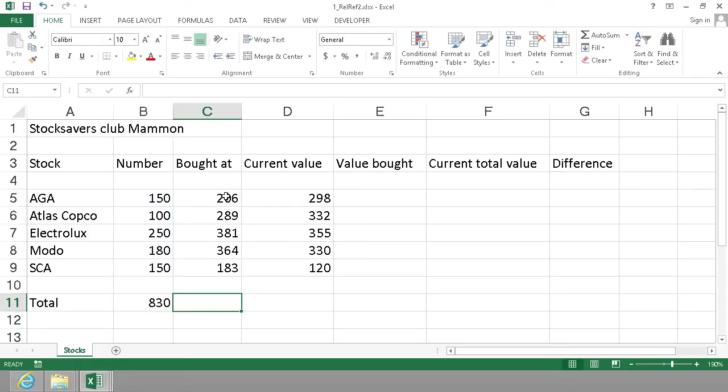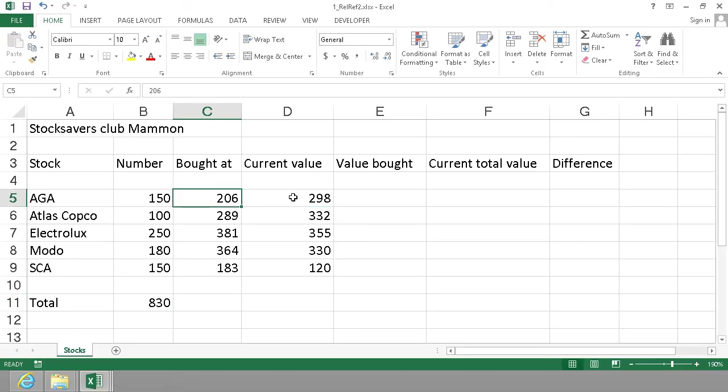Bought at - that doesn't make sense to summarize. The current value doesn't make sense to summarize either because those are the price for one. We're going to do a sum here eventually.